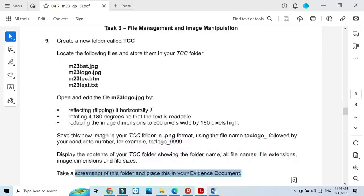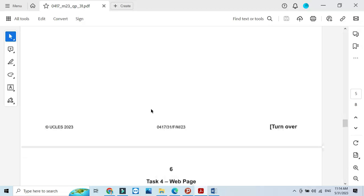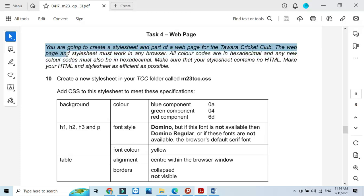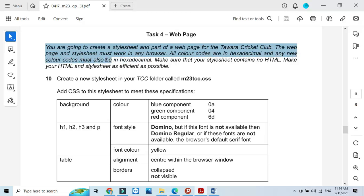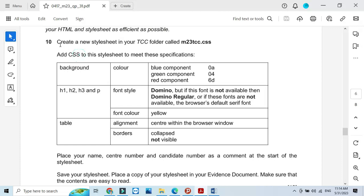Moving forward to the web page part. Now you are going to create a style sheet and part of a web page for the Tawara Cricket Club. All color codes are in hexadecimal. Make sure that your style sheet contains no HTML. Create a style sheet in your TCC folder called m2tcc.css.